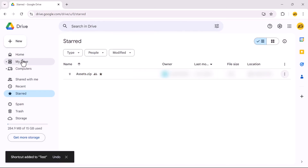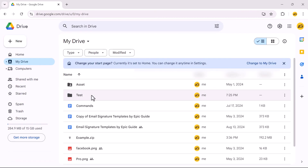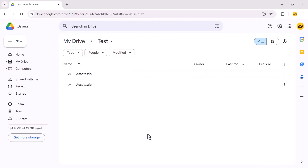Go to your Drive, open the folder, and click Download. This way you can download any Google Drive file without any limitations.